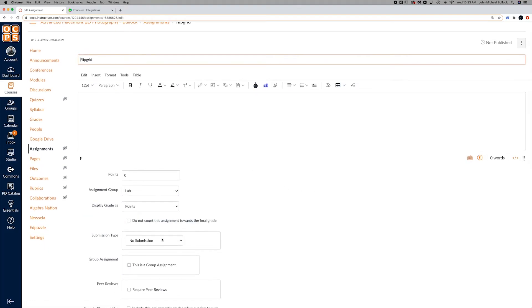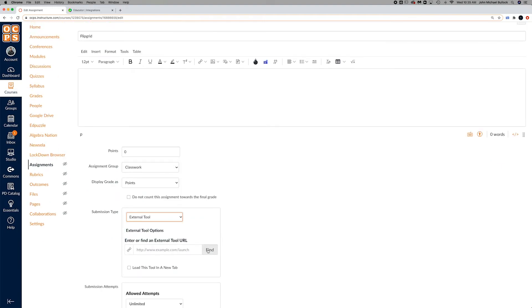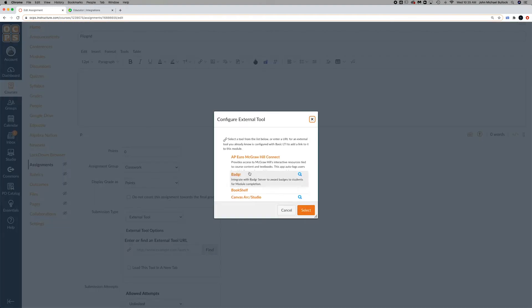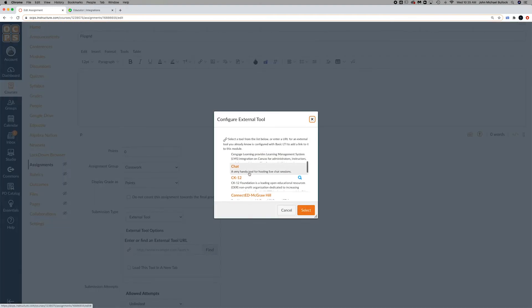When you go to submission type, you're going to go to external tool. Go to find, and you'll scroll down to where you see Flipgrid.